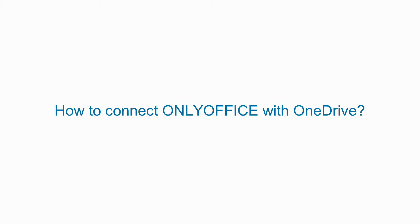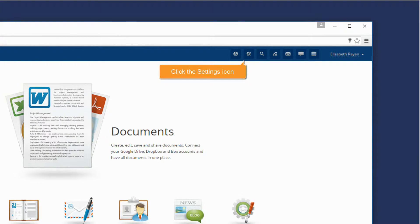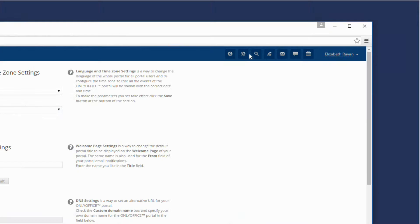How to connect OnlyOffice with OneDrive. On your portal, click the Settings icon.